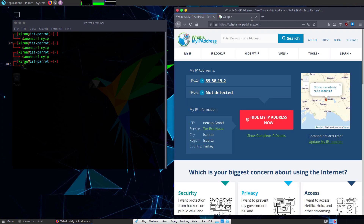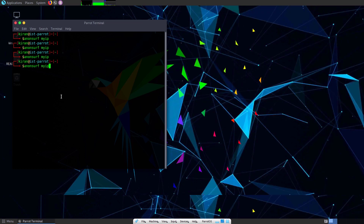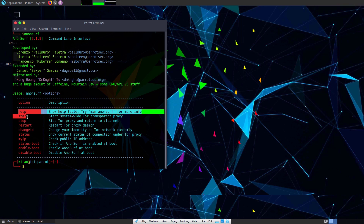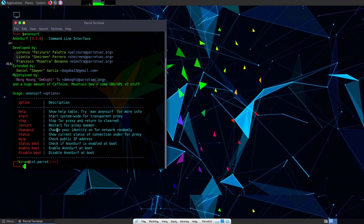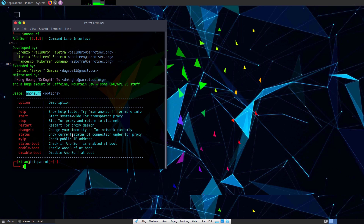If I type anonsurf and hit enter, these are all the options: start, stop — which stops the Tor proxy and returns to the clean net — restart, which is a combination of start and stop, change ID — which randomly changes your identity on the Tor network — status, and myIP to display your public IP address. Anonsurf can also be enabled to start at boot by giving the option 'enable-boot', and you can check the boot status with 'status-boot' or disable it.